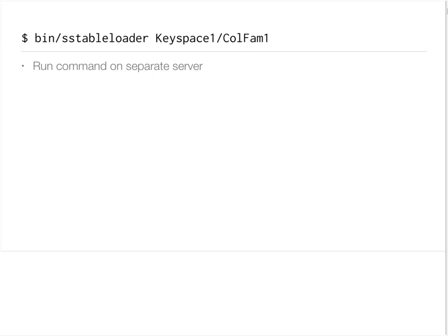A few things to keep in mind when using SSTable loader: run these commands on servers that are separate from Cassandra — you don't want any contention for resources on your servers. Secondly, you may want to throttle the command if your cluster is getting overwhelmed. You can pass in an optional --throttle flag to SSTable loader and set it to 120 megabytes or whatever your streaming limit is. You can also parallelize the processes to make this run faster and target more of your nodes.